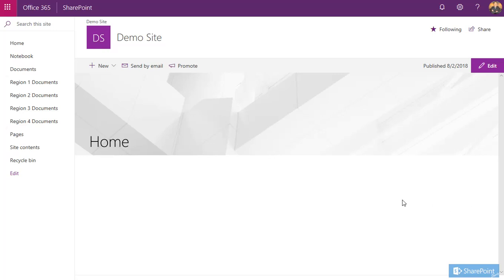In this short video, we're going to show you how to edit your home page. Depending on what level of permission you have will depend on what you can do and see. Ideally, you'll be in the SharePoint site owners group depending on how your permissions have been set up.